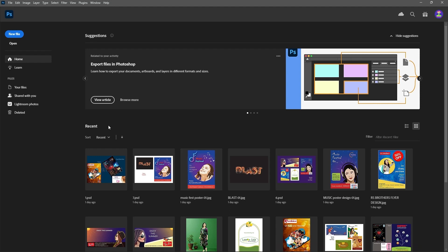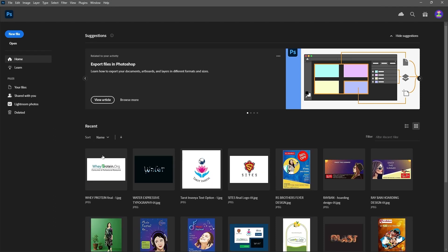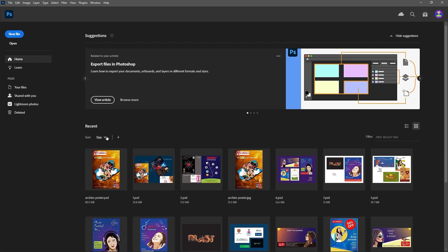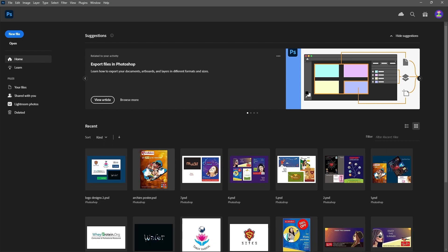These are all recent works — my recent works are displaying here. If you click here, you can sort by name, by size, and by kind. So it will show file size wise, and the same kind of design-related stuff together.